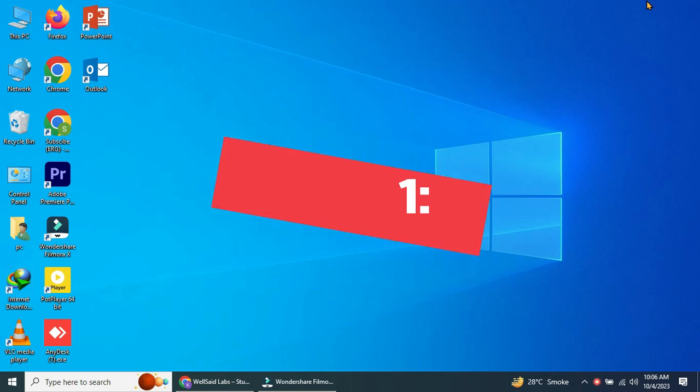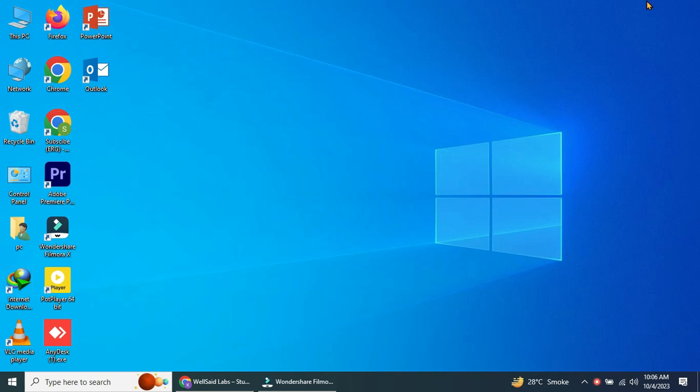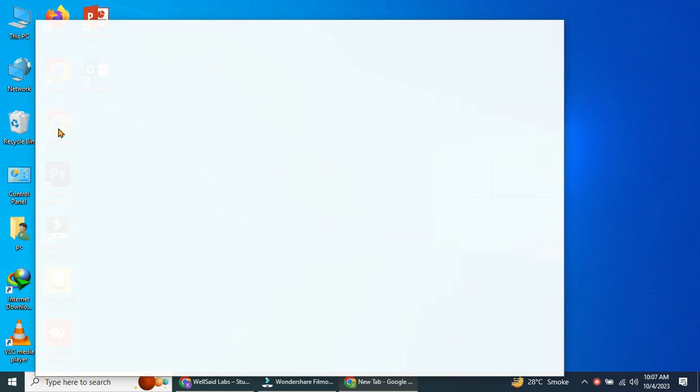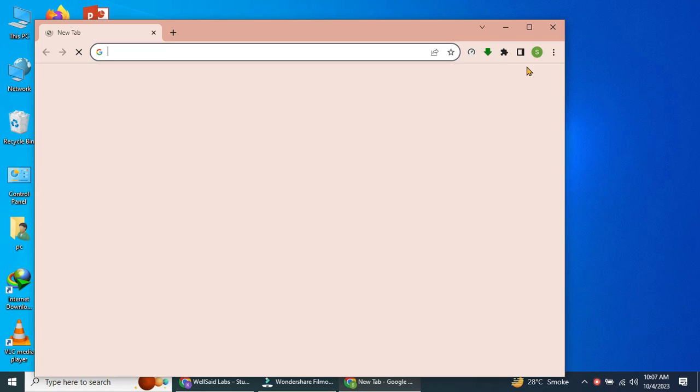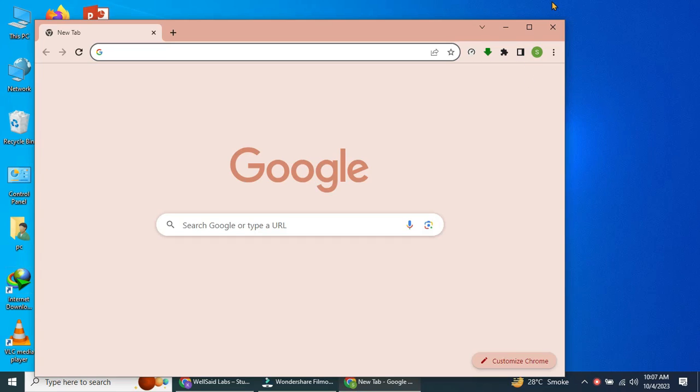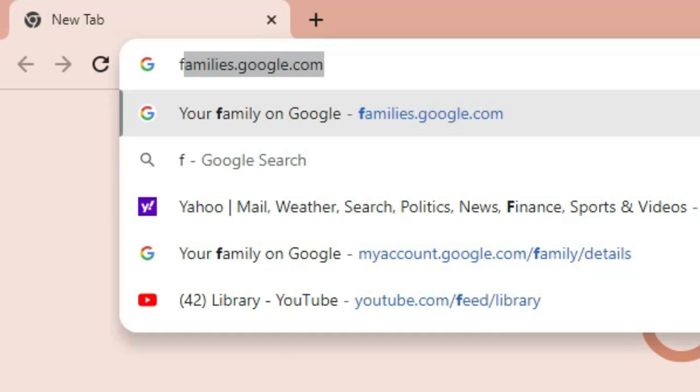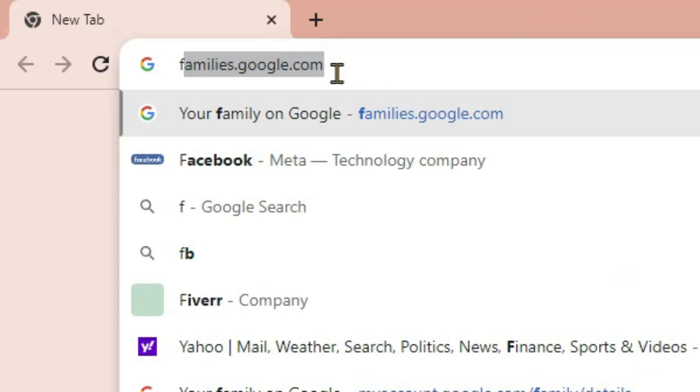Step 1. Creating a family group. The first step is to create a family group. This is where you'll add the members you want to share your storage with. To do this, open your browser and go to families.google.com.